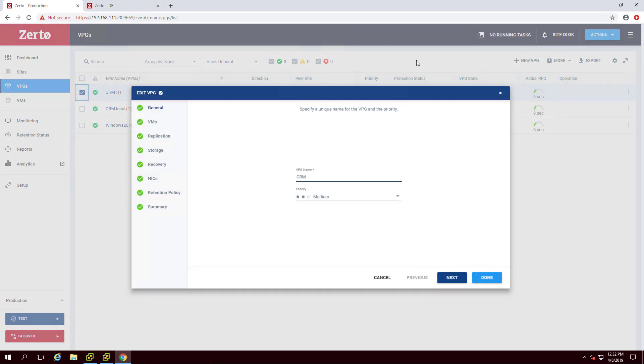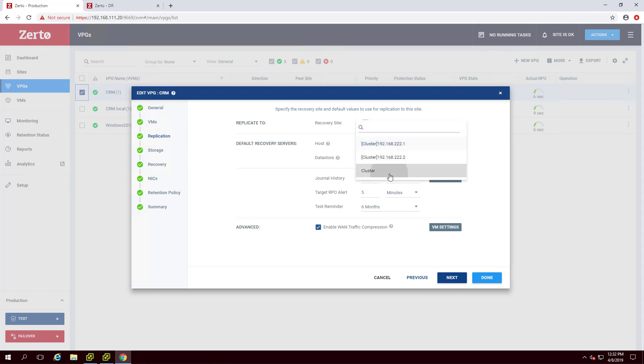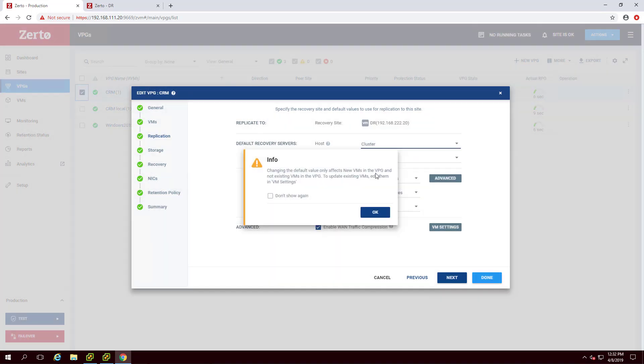The VPG wizard will appear. Please note that if you change the default value for a setting in the Replication or Recovery tabs in a VPG, it will only affect new VMs that are added to the VPG and not existing VMs. A warning box will appear in these instances. Click OK.